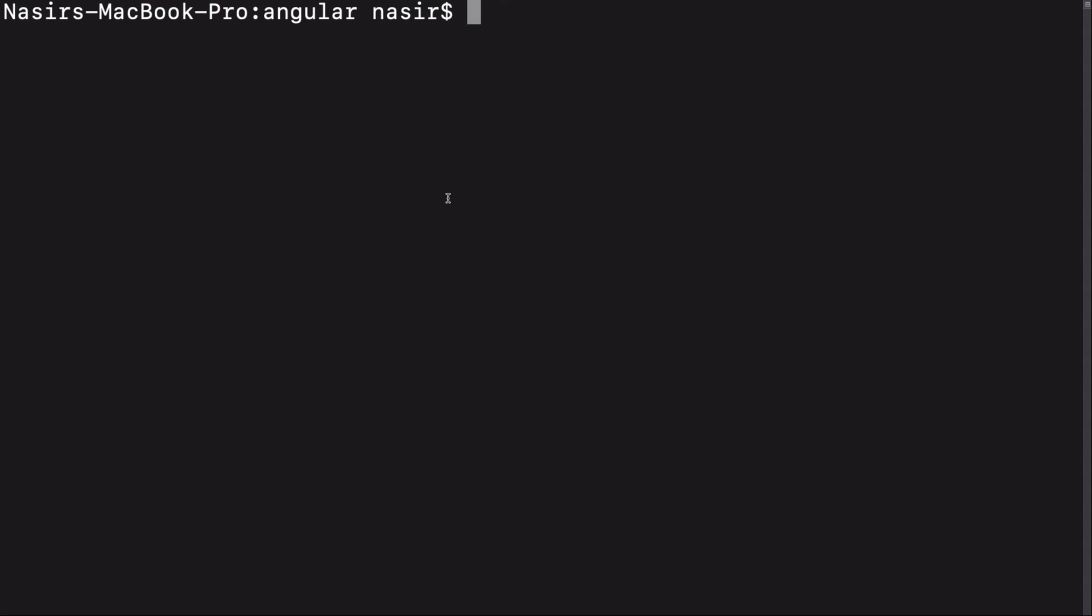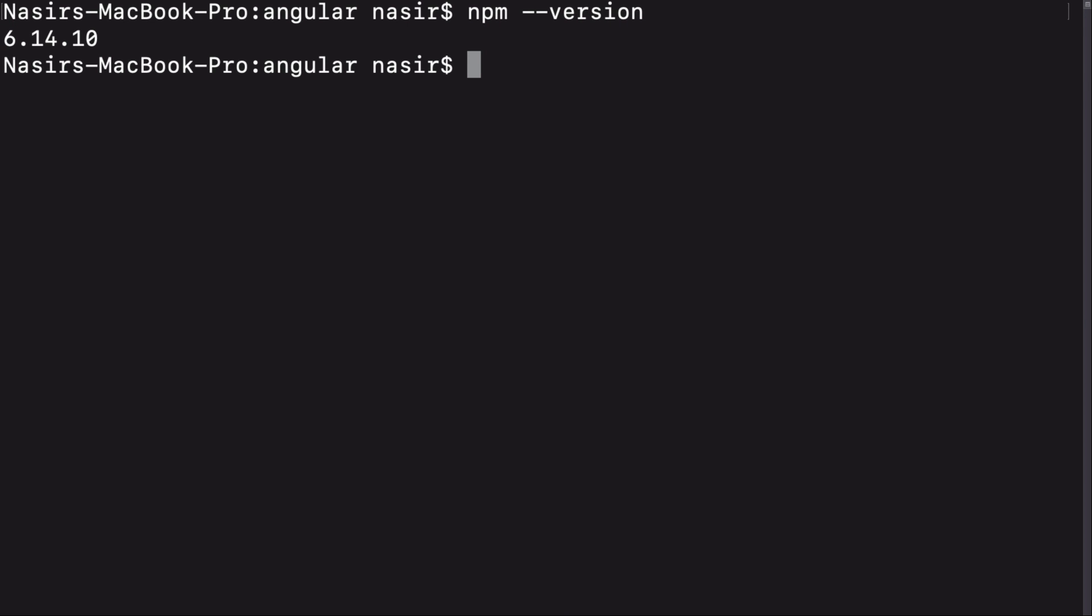After installing Node.js, you can open up a terminal to check that everything is fine by typing npm --version. After seeing the version number of your npm, you can make sure that you can use npm properly.